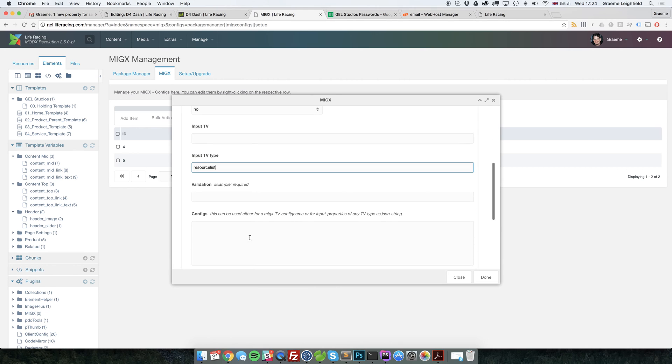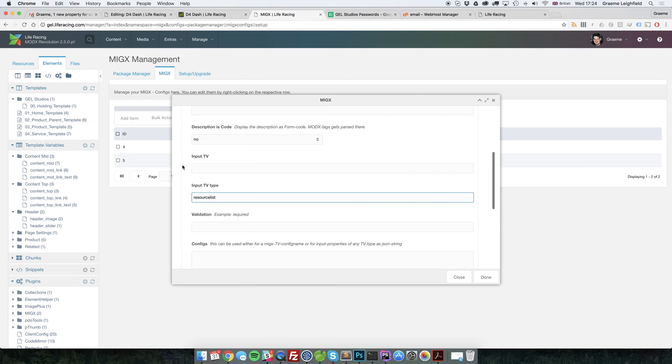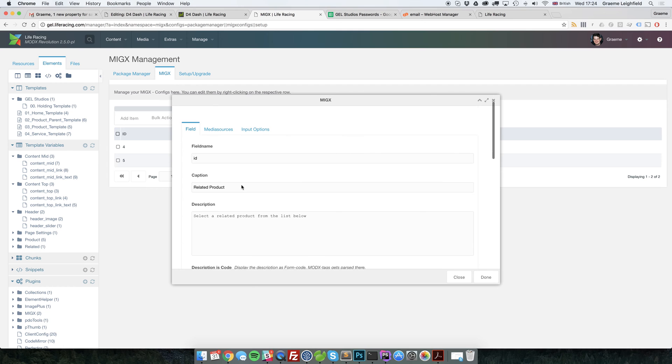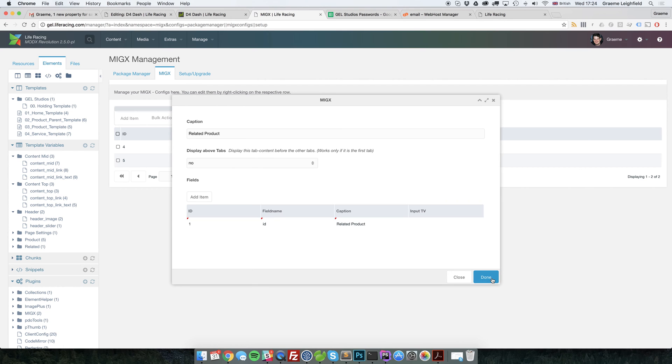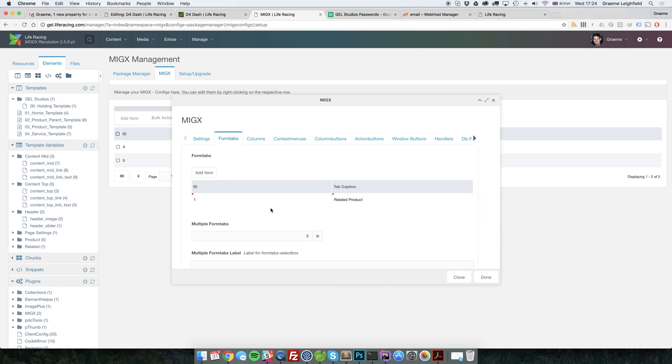Now, again, you could put raw JSON config into there. You could make another template variable with locked parents and other such things. And you could put the name of it in there. But all we're going to do for this is just have a blanket resource list type. And we'll click done. Done again.